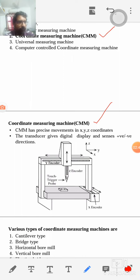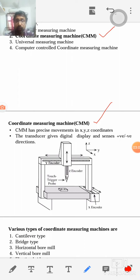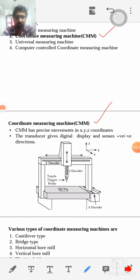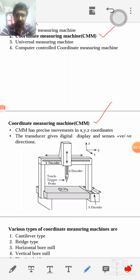By using a coordinate measuring machine, we can measure various dimensions — length, breadth, and so on — in various directions: x, y, and z. So with CMM, in one setup we can measure longer lengths and at the same time measure in different directions: x, y, and z.